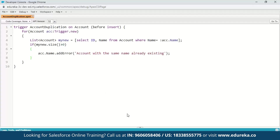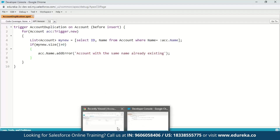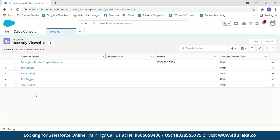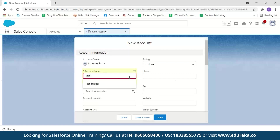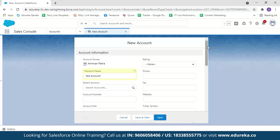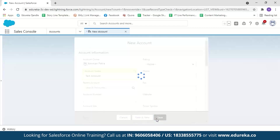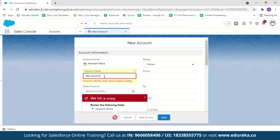Save the trigger. Now let us go to the Accounts section — here you can see I have 5 account records with their names. Now let me try creating a new account with the same name. Click New, enter the account name as 'Test Account', and since no other fields are mandatory, click Save. Here you can see we are getting an error message saying 'Account with same name already existing'. And you can see how simple it is to create a trigger in Salesforce.